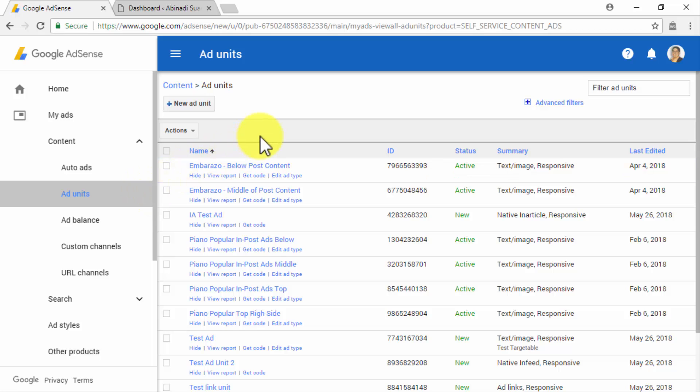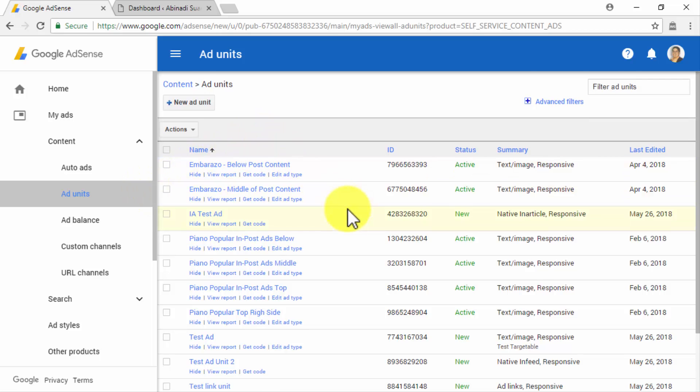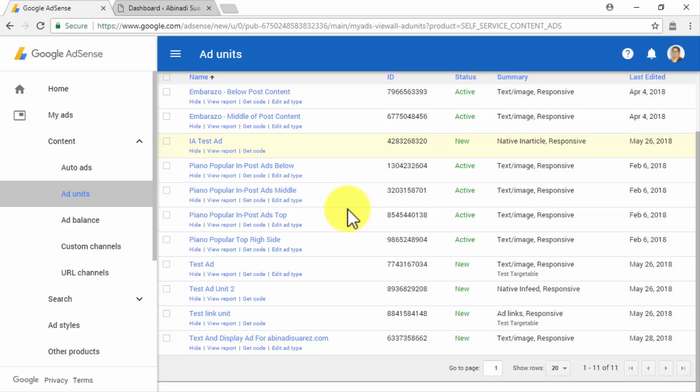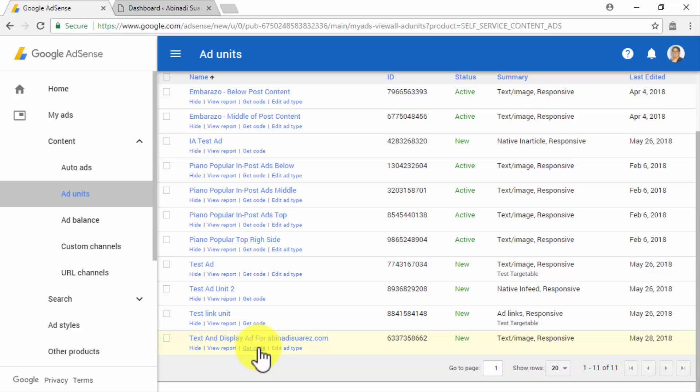Here you will find all the Ad Units that you have customized and set up. So you will have to locate the one that you want to insert on your site, in order to retrieve its specific code. In our case, we are going to select the Text and Display Ad Unit that we customized in the previous video. So we have to locate it by its name in the Ad Unit list in this section.